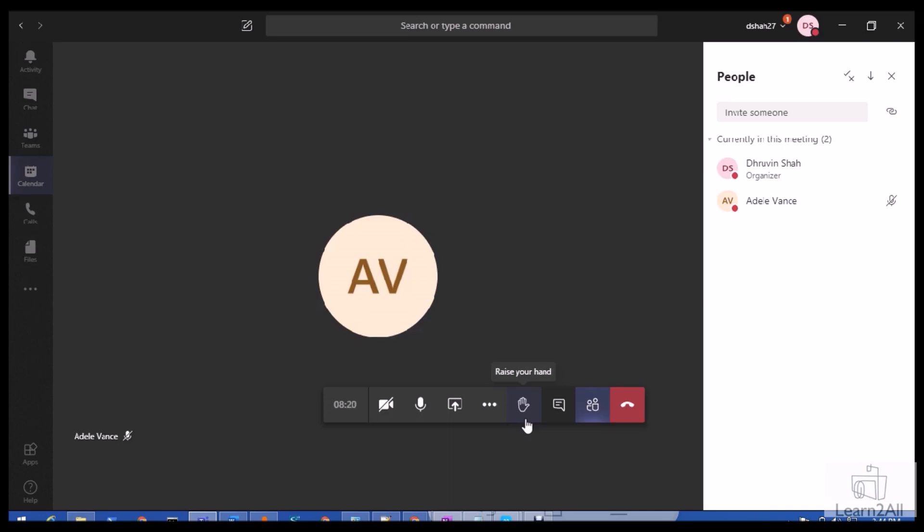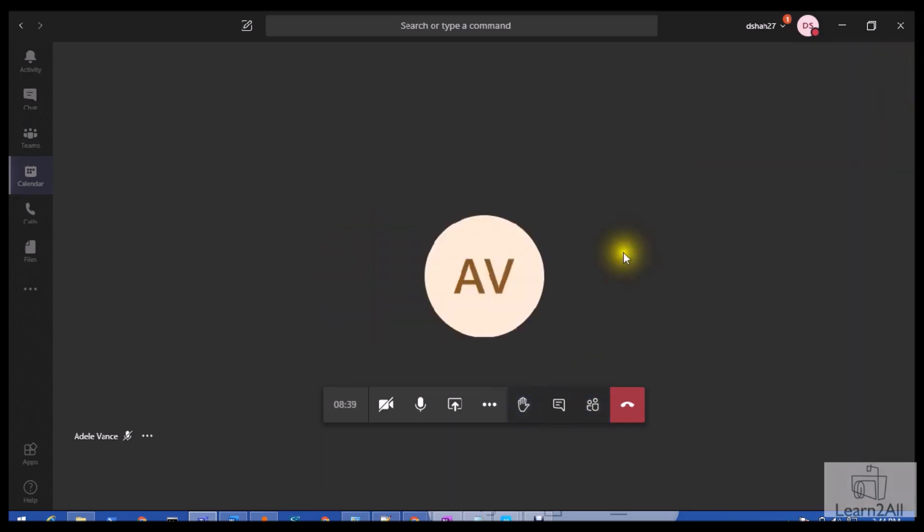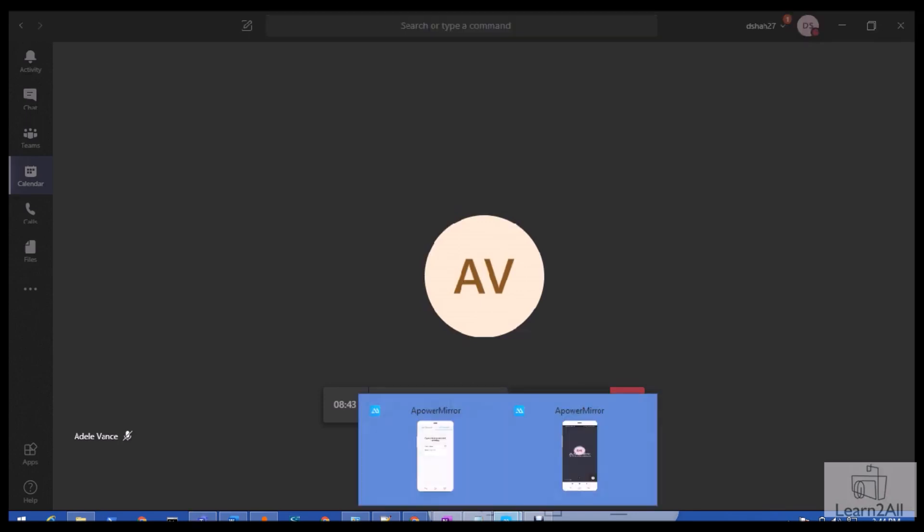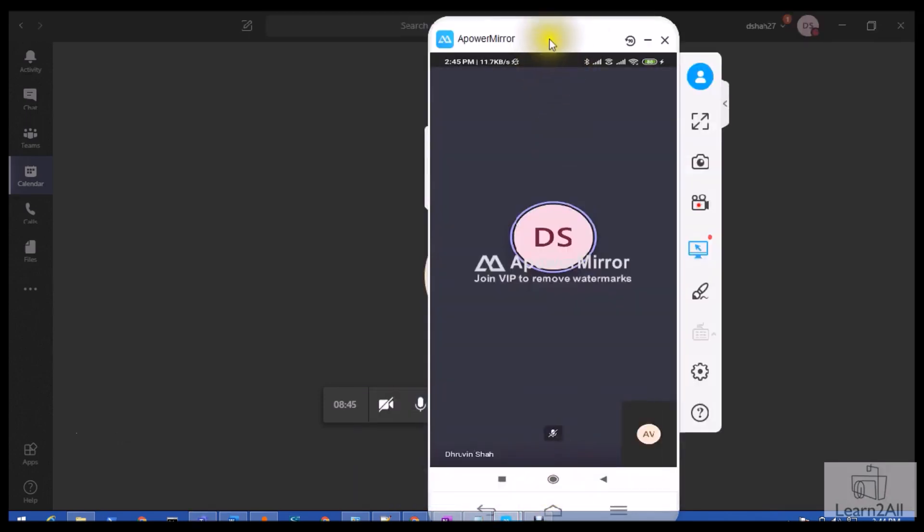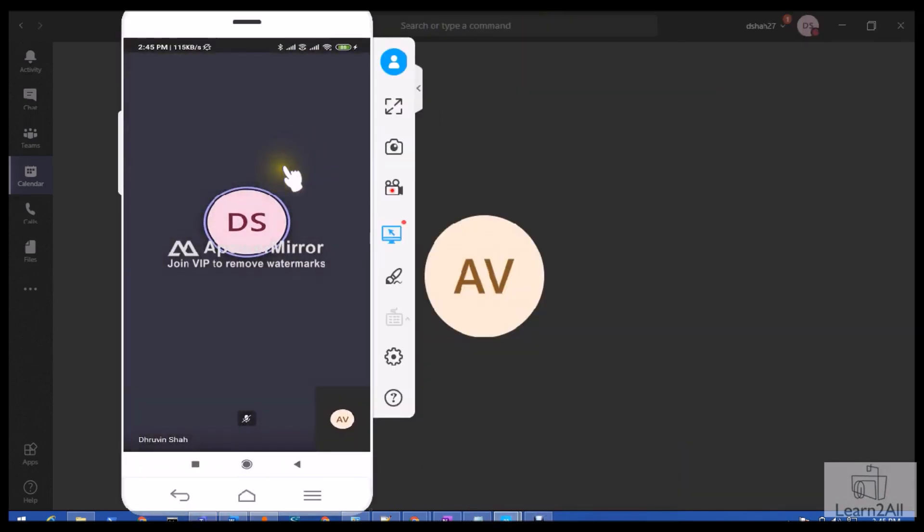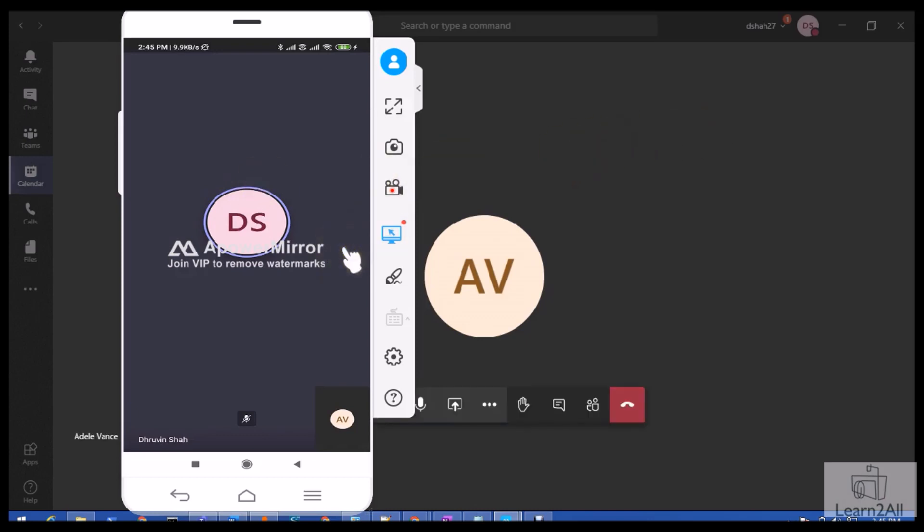Now let me demonstrate this feature to you. For that, first of all, let me open my mobile screen for one of the users. This is the mirror of my mobile phone, and currently as you can see I have joined in the mobile phone with the account Adult, and this is desktop account with Dhruvin.